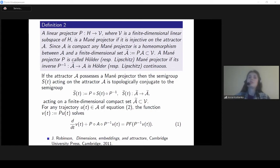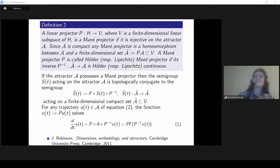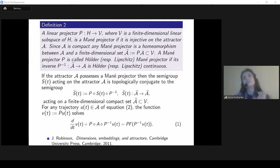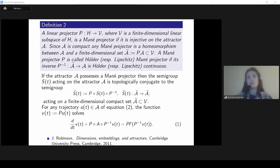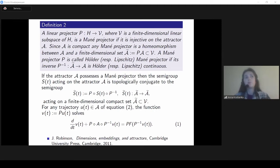If we do not have an inertial manifold — as Sergei told in the previous talk, its existence usually requires strong spectral gap conditions — we may think: maybe there are at least Lipschitz Mañé projectors, and therefore our dynamics in this sense is finite-dimensional. This conjecture was developed by Romanov, who introduced a list of equivalent conditions under which our system possesses Lipschitz-continuous Mañé projectors.